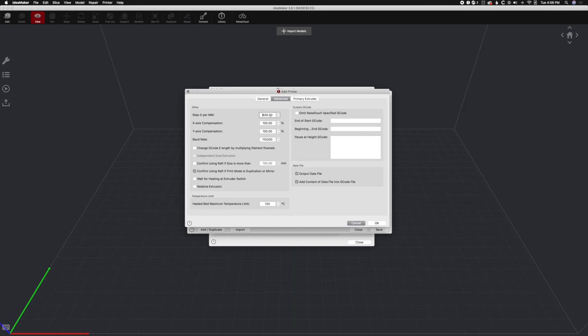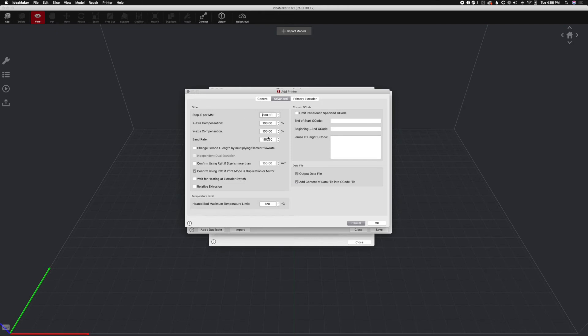And this is where you're going to change your steps per millimeter. If you have a stock Prusa-style printer, stock bear, you're going to have 280 here. If you have the BMG, 830. If you have 8-bit BMG, 415. It all just depends on what you're set up with. Just plug in your E-steps here. You can change your baud rate for connection. Most of my printers are 250,000.